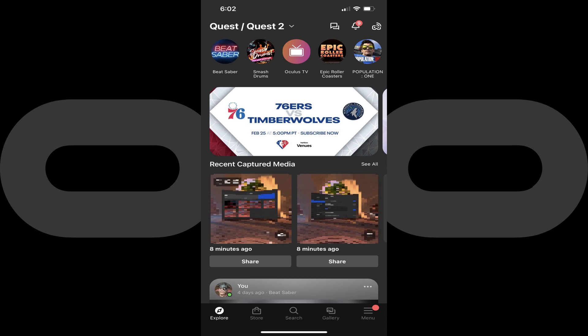Step 1. Launch the Oculus app on your iPhone or Android device. You'll land on the Oculus home screen. Before you move forward, make sure that both your Oculus Quest 2 VR headset and your iPhone or Android device are connected to the same Wi-Fi network.